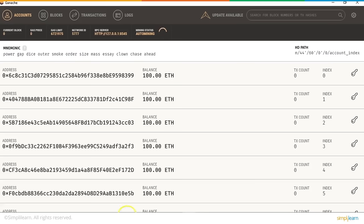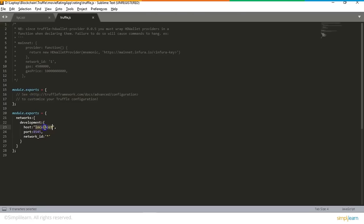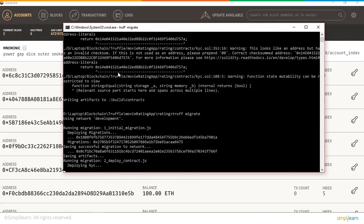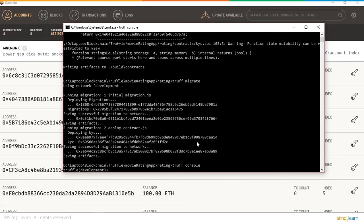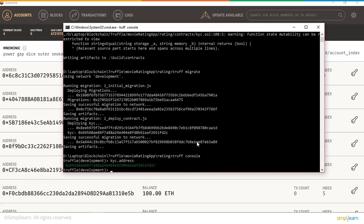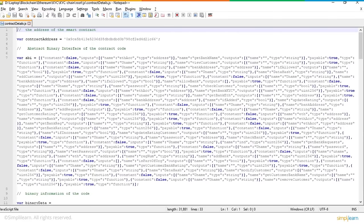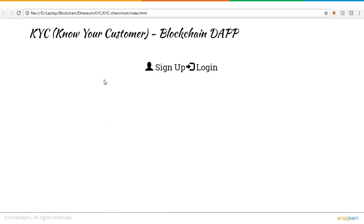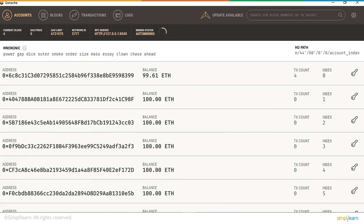After deployment, the contract address is noted from the Truffle console. In the UI code under root.js contract details, the deployed contract address is updated. The application is now ready to interact with the Solidity contract deployed on the local blockchain network. The primary account from which ether was deducted to deploy the contract is visible. To get the application running, banks must first be signed up — for example, Bank One is registered using the first Ethereum account address as its password.